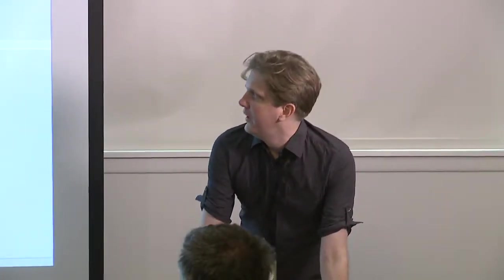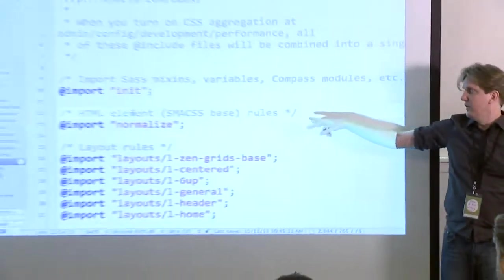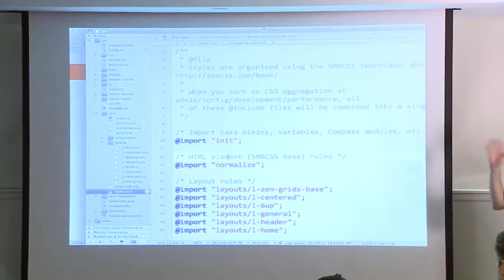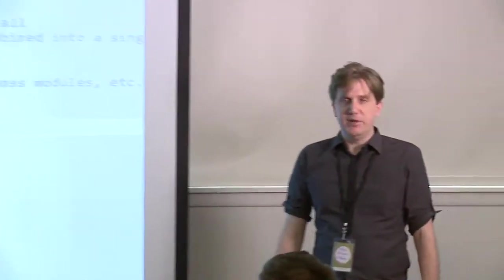Someone asks: how do people working on this later know it's not just the standard normalize? I just tell other people I work with that it's a hacked version of normalize — they just know. You could better document it in styles.scss. You could rename that file to base.scss if you wanted to follow SMACSS conventions.